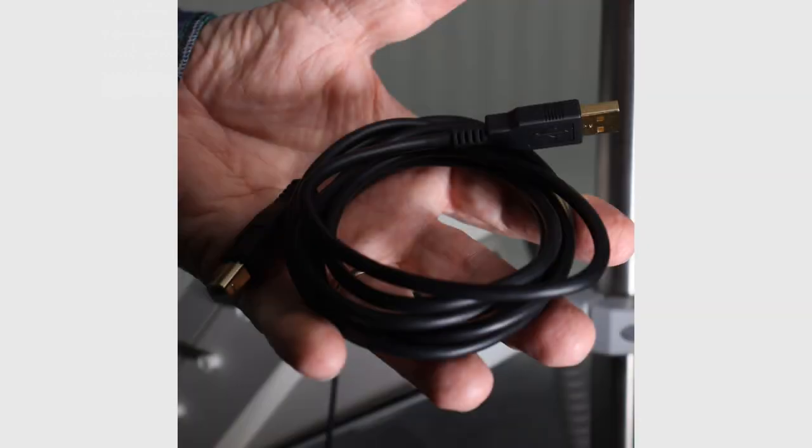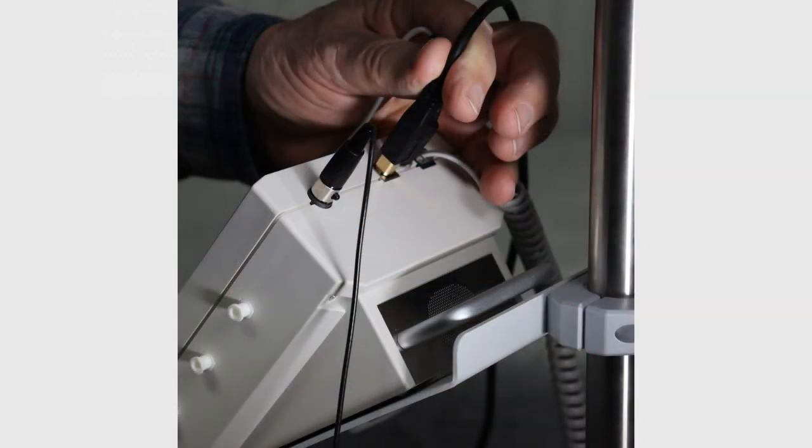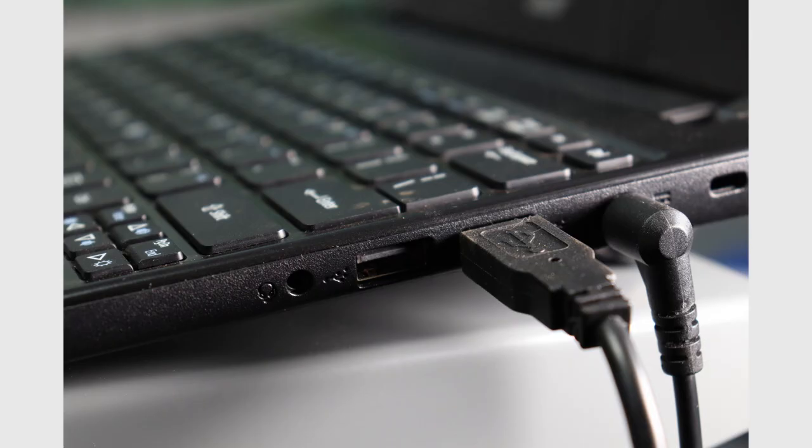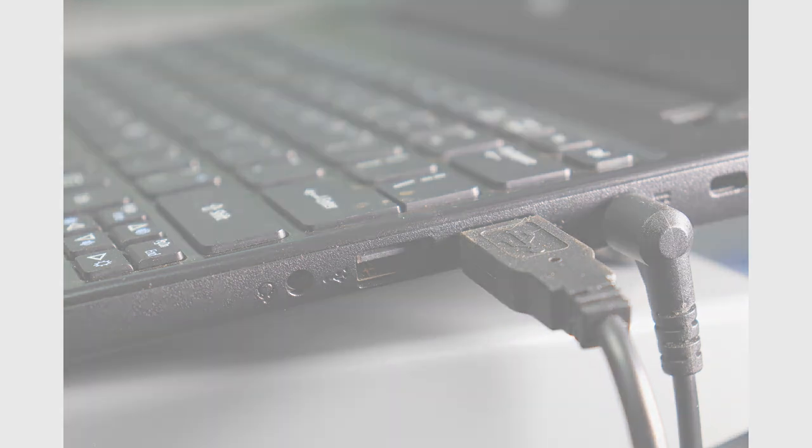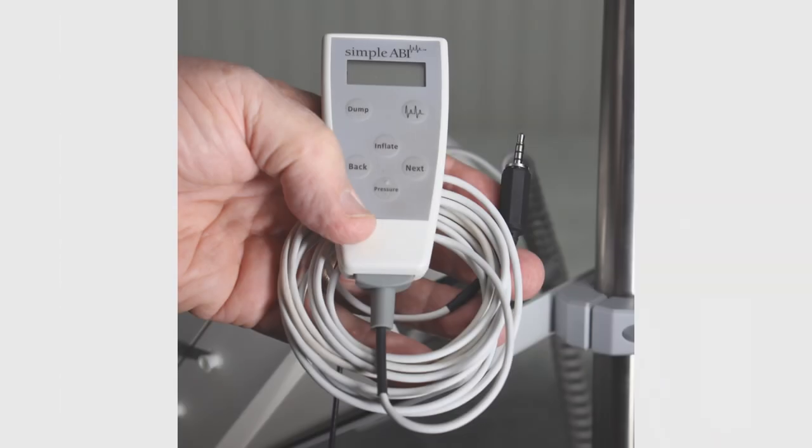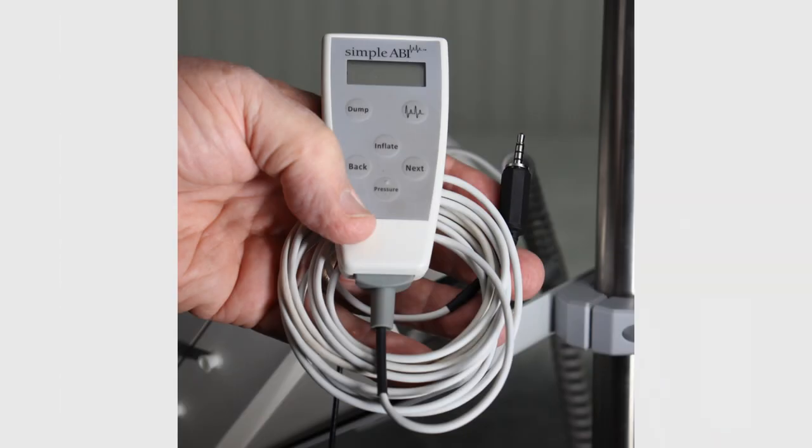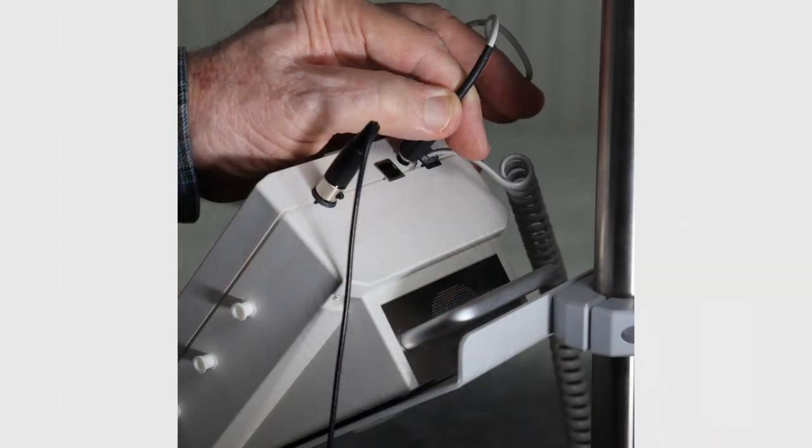Locate the USB cable. Connect the USB cable to the cufflink and the other end to the 3.0 USB connector in the computer. Locate the remote control for the cufflink and connect it to the cufflink.